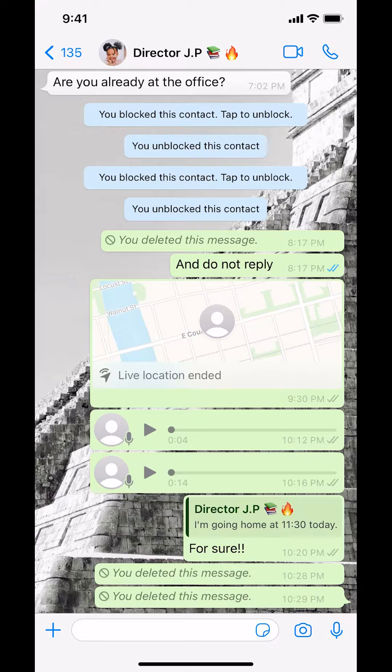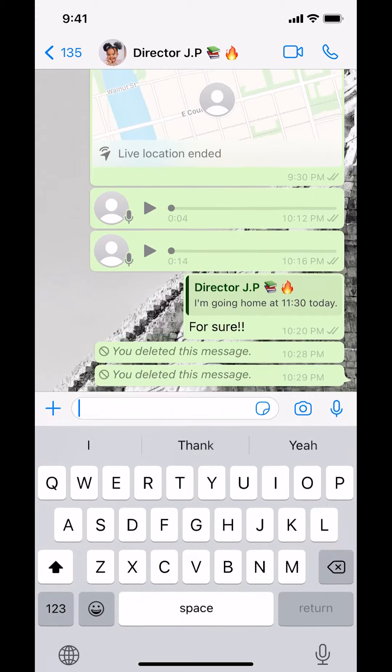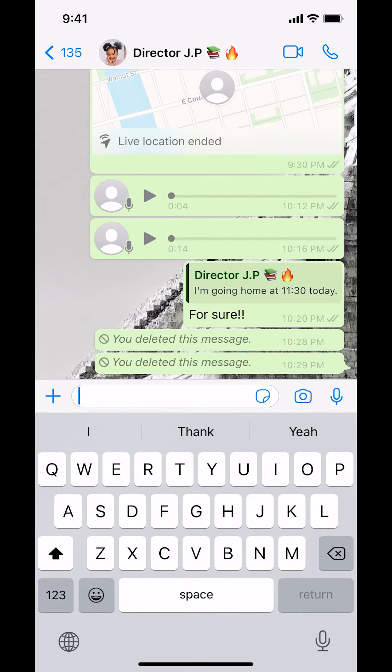Then once you've done that, you're going to arrive on this screen right here. Text something to the person.